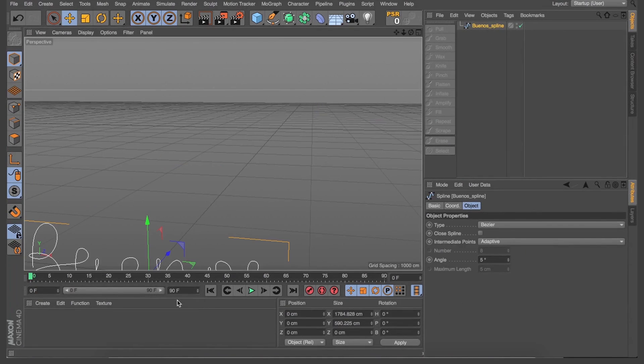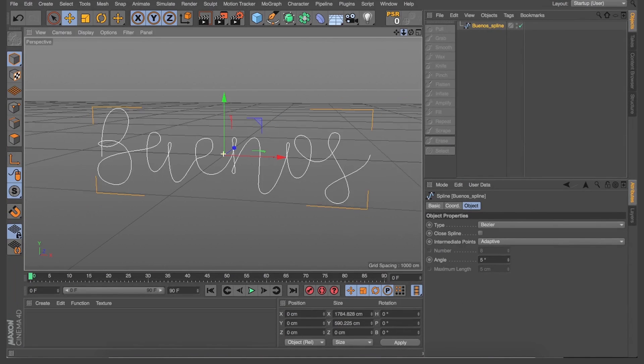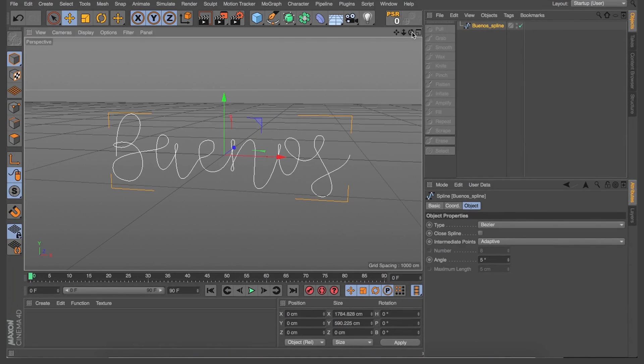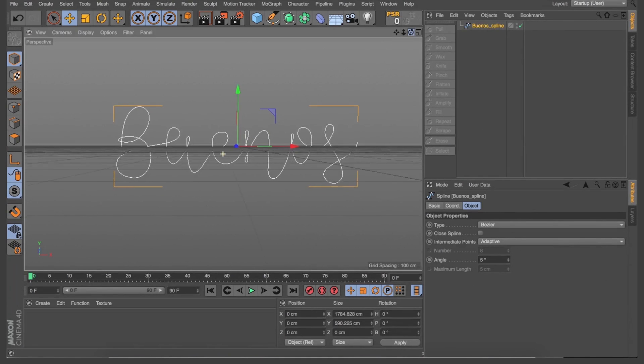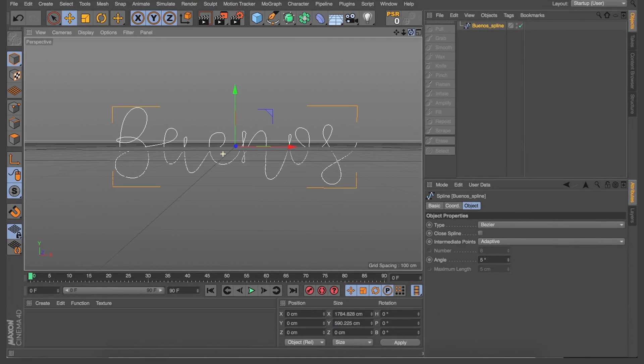Alright, so now that we've got this inside Cinema 4D, we're going to make a start. But before we do that, I just want to give you a basic understanding of how the spline wrapper actually works. So to do that, let's open up a new document and we'll do it inside here.